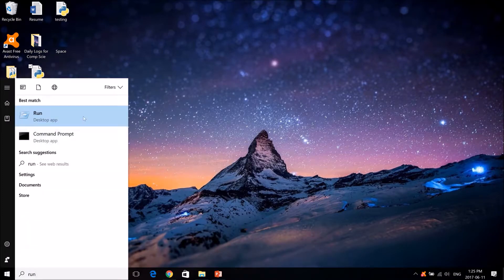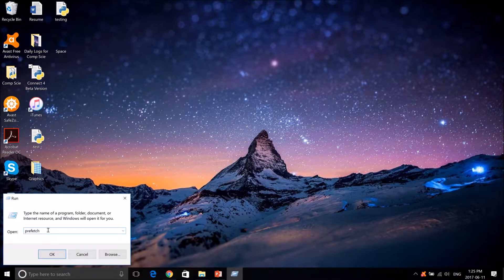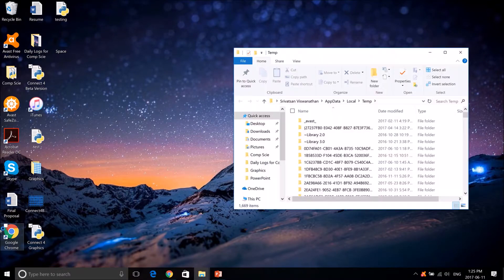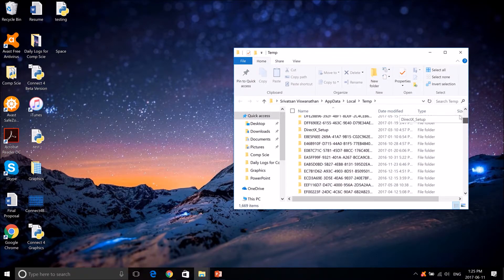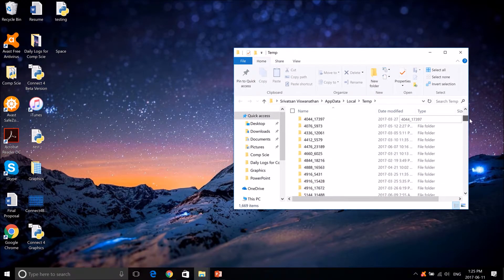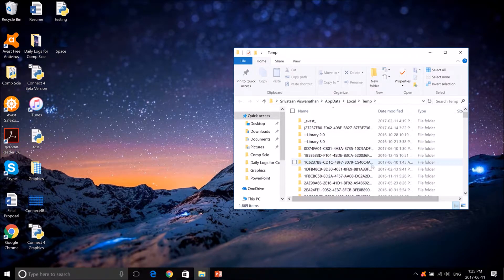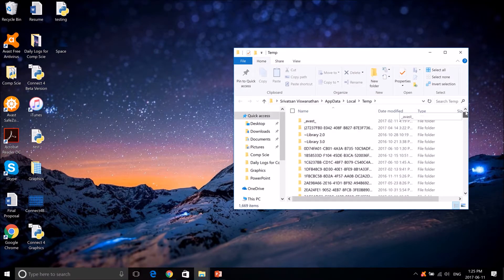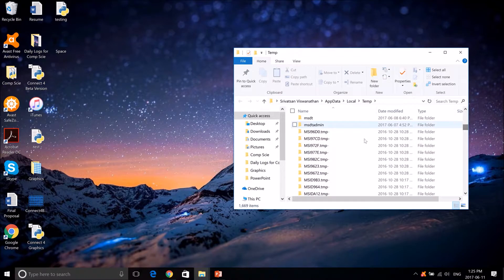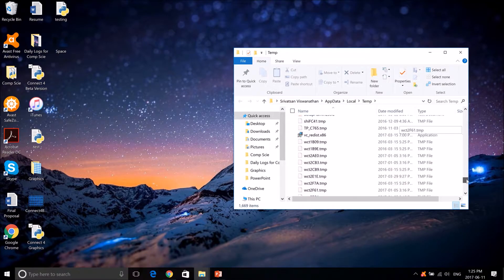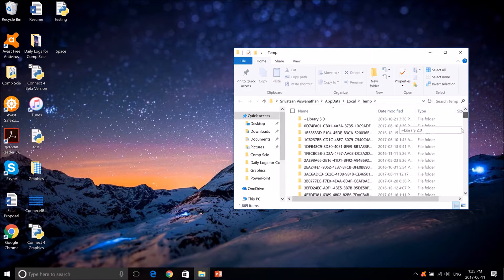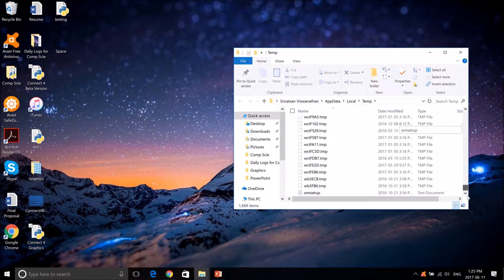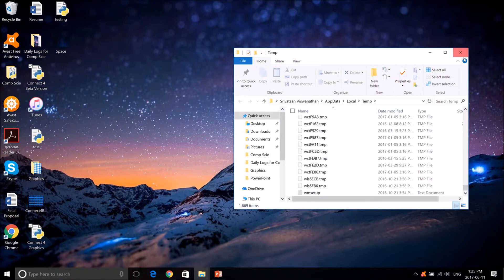So we can open up run and then type in %temp%. This huge amount of files shows up. Now these are temporary files. It's good to delete them because the computer just uses them a bit and then just deletes them. So there's no point in having these. You can just delete them and sometimes they forget to delete it so this one file may stay here for a long time. I still have 2016 files. So deleting these are okay.